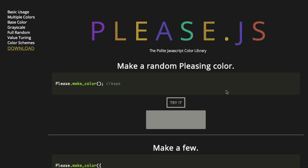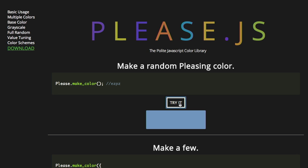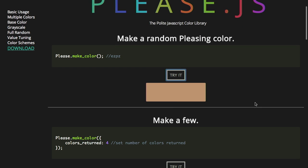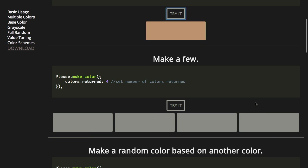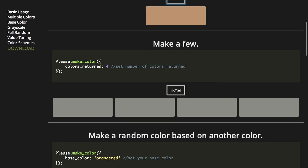Next up, we have a project called please.js, a JavaScript library that politely gives you a pleasing color. Please.makeColor randomly generates a pleasing color. Let's try it — that is very pleasing. And try it again — that's pleasing as well. Pink and blue. Instead of generating just one color, you could generate four and get a nice little color palette, or it could be lights on a disco dance floor.